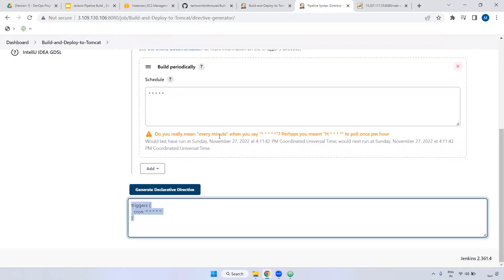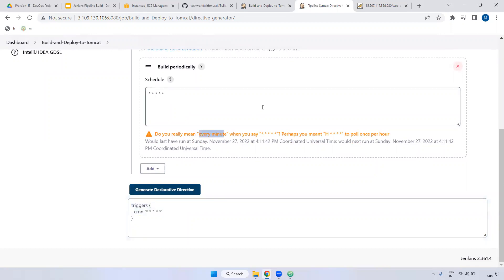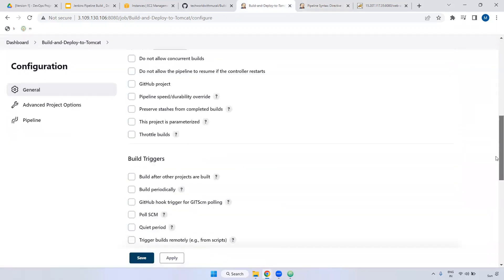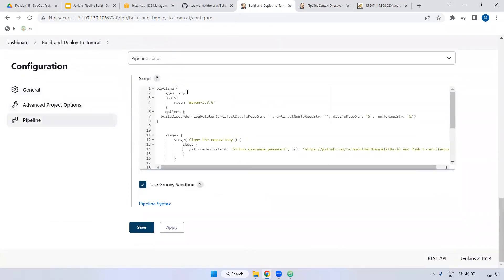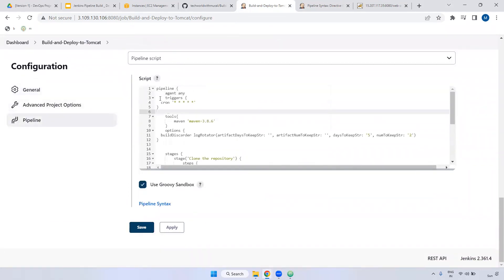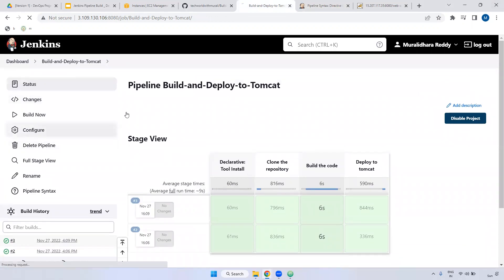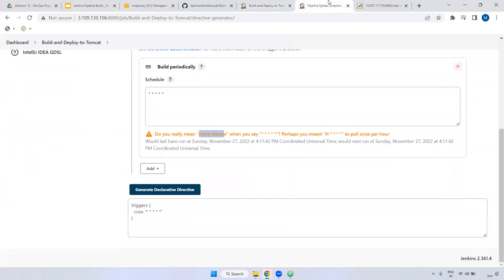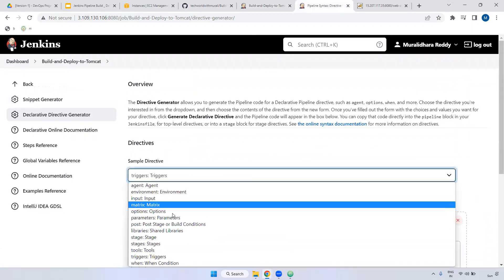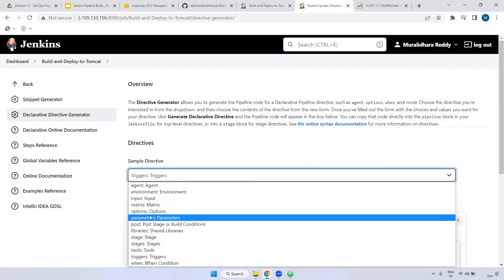Now you can see — take this one. If you observe here, I have given all stars, which means every minute it will be triggered. I'm saving this file. Now you can see — we can wait for one minute. Meanwhile, you can see a few more options.